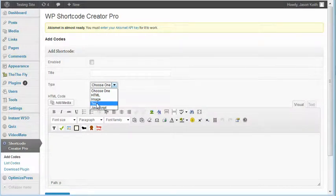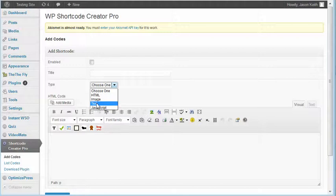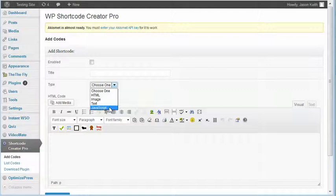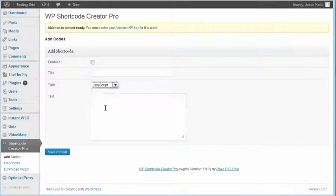We can just do text. So if you wanted to create copyright text or some other text that you wanted to easily be able to put somewhere on your site, you could do that with this. And then also JavaScript. So again, that's more like your Google AdSense stuff. If you wanted to put your Google AdSense code in as JavaScript, you could do that.